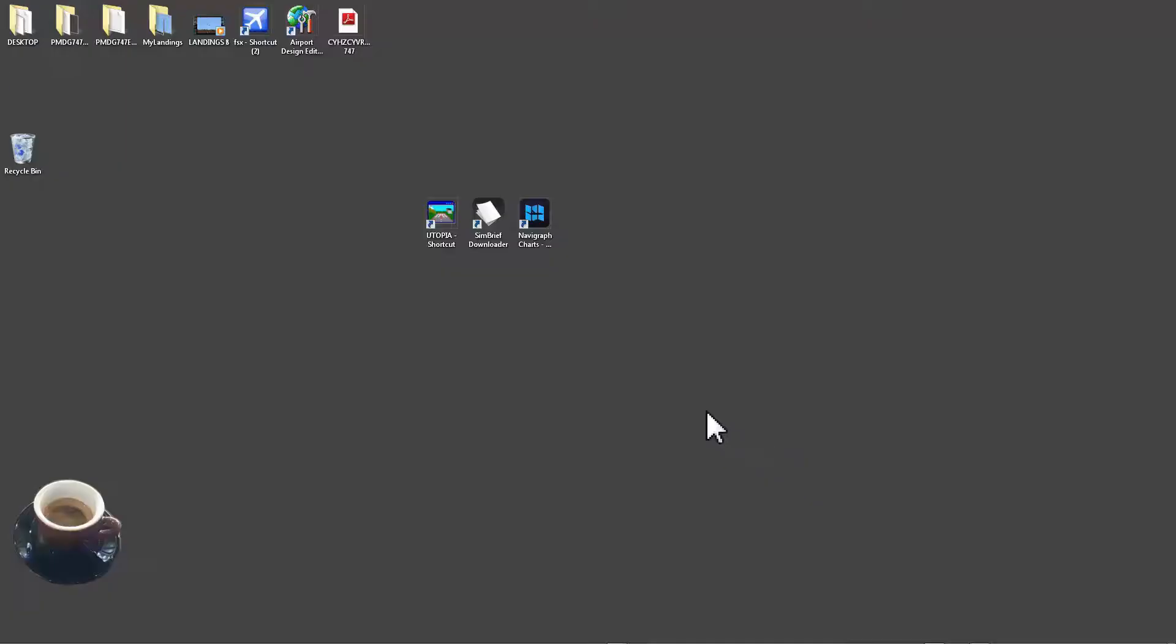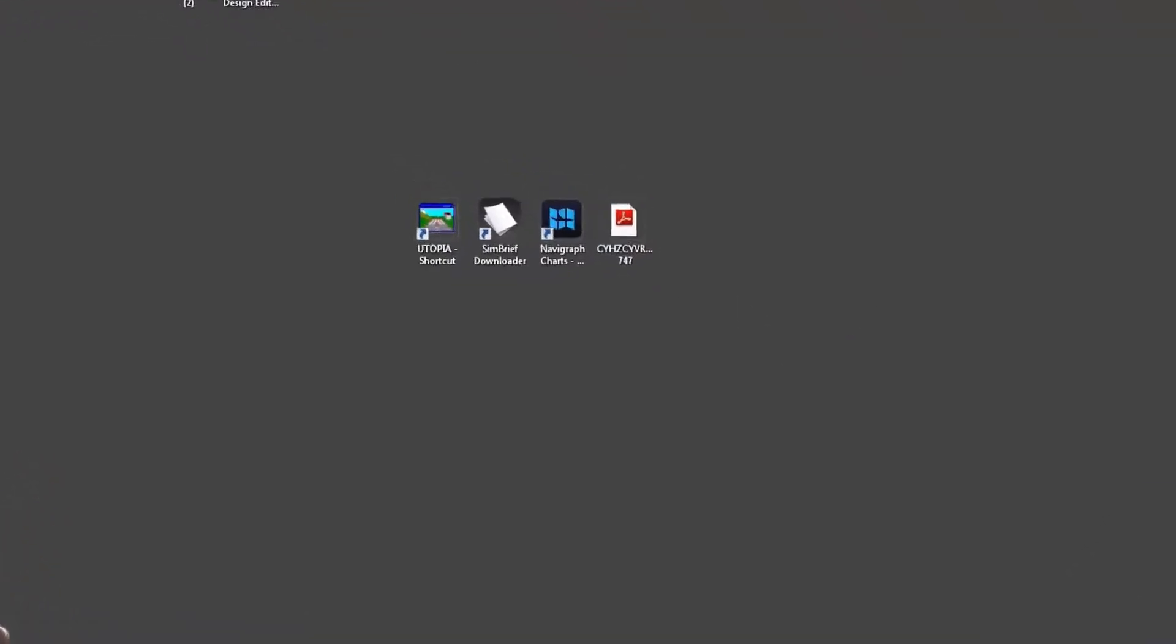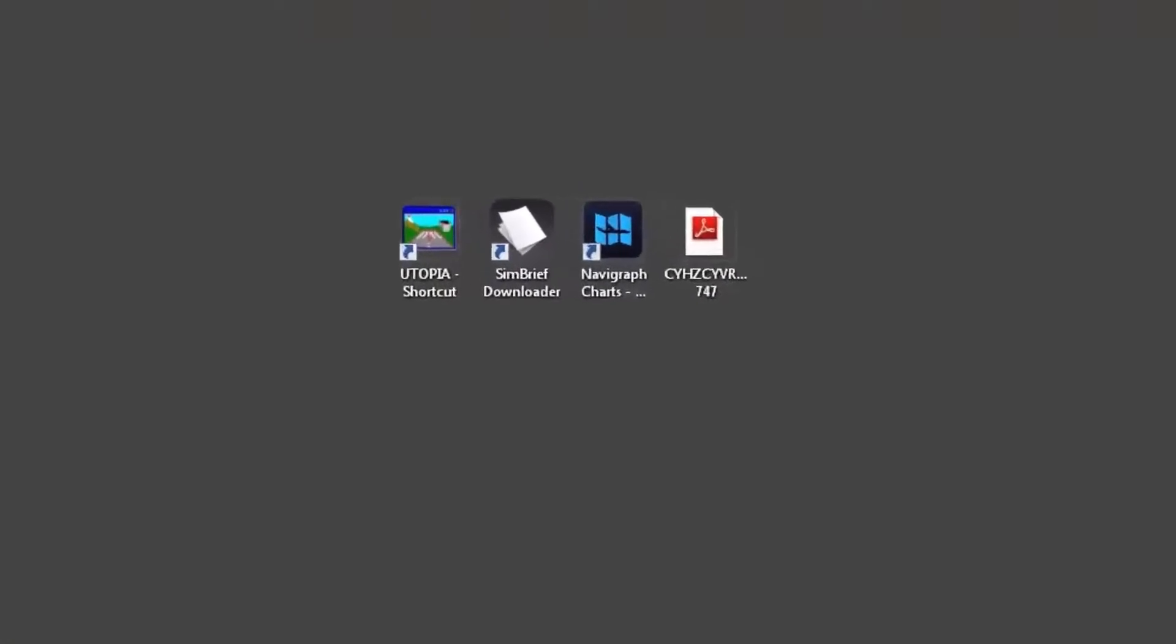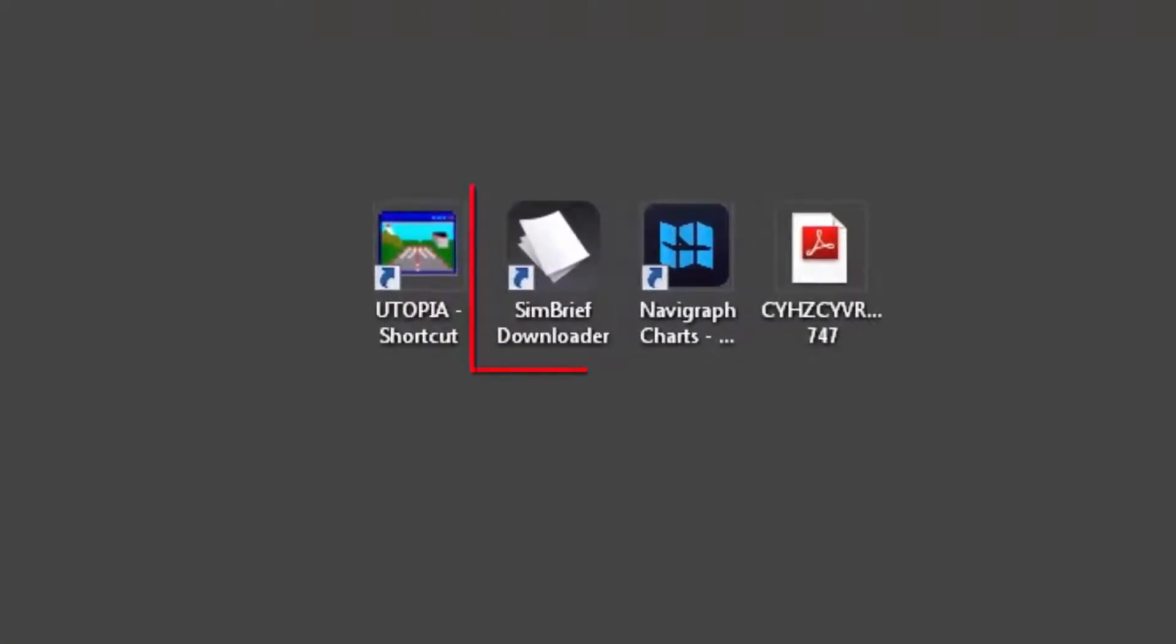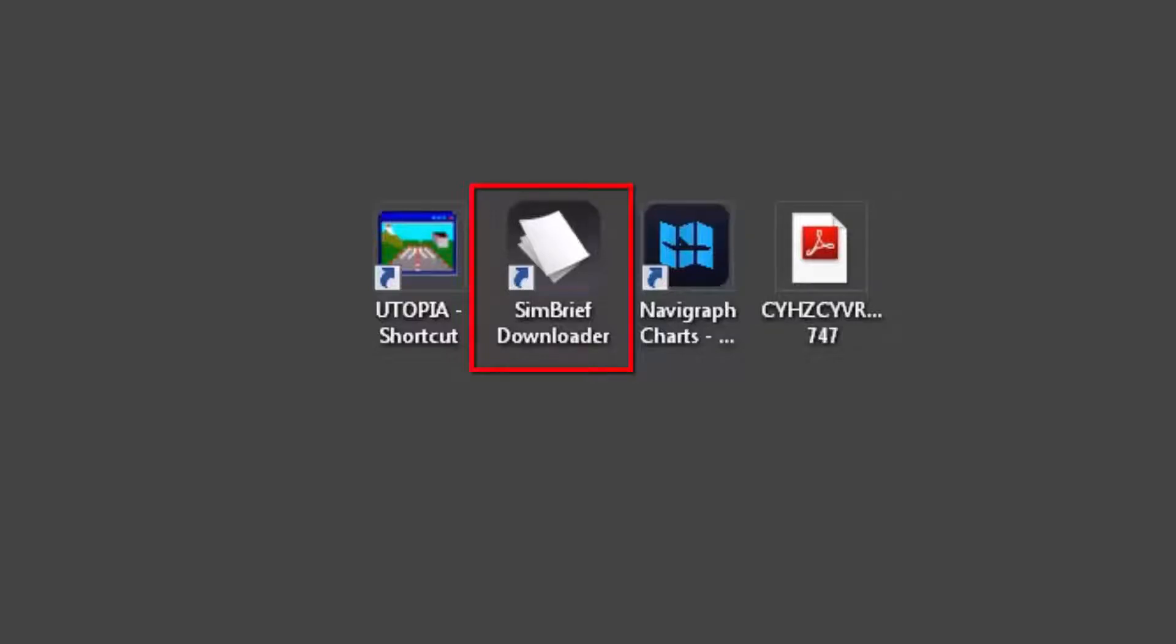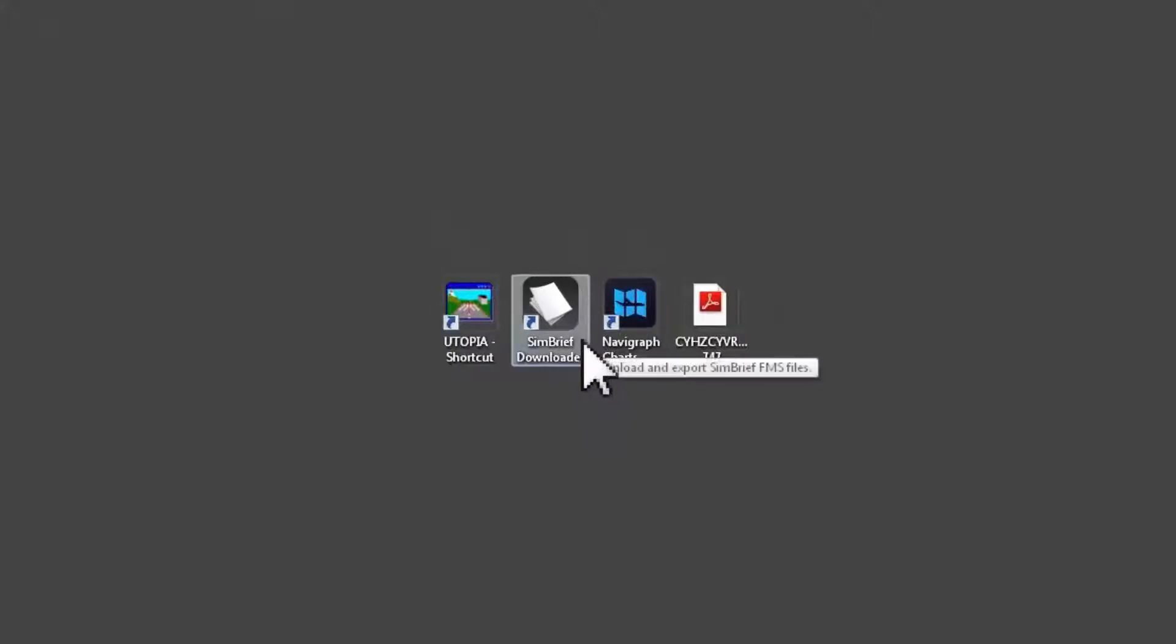The download is complete and now I got this OFP PDF file created for me where all information related to my flight is stored here. Now what I'm gonna do is I will use again a free tool from SimBrief website. It's called SimBrief Downloader. You can download this for free. What this does is it stores the flight plan directly into my FMC route files. You will see the advantage of using the SimBrief Downloader when I get to the FMC route entry later on.